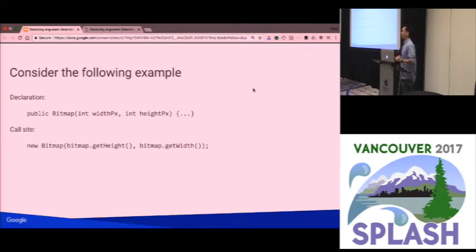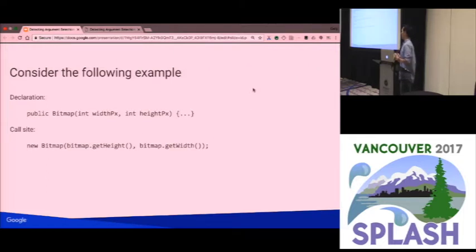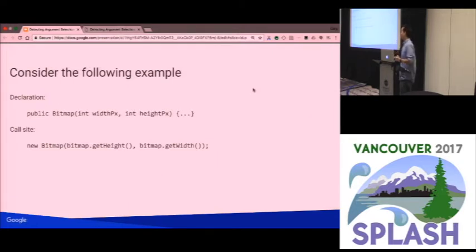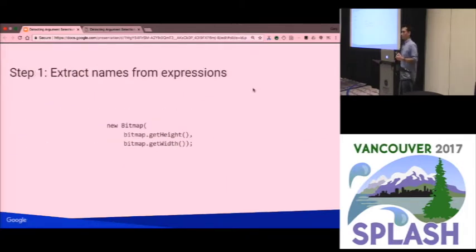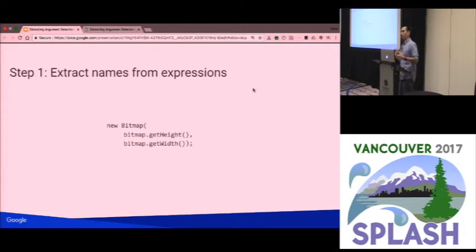I have a running example for this section. Suppose I have a class representing a bitmap, like an image. When I construct the bitmap, I give it two parameters, both integers — a width in pixels (width_px) and a height in pixels (height_px). Then I have a call site constructing a bitmap from some existing bitmap, and the bitmap class has accessor methods getHeight and getWidth. As usual, I've swapped these.